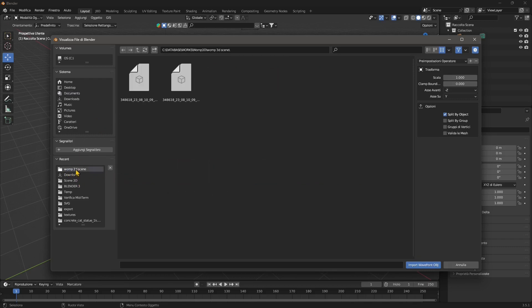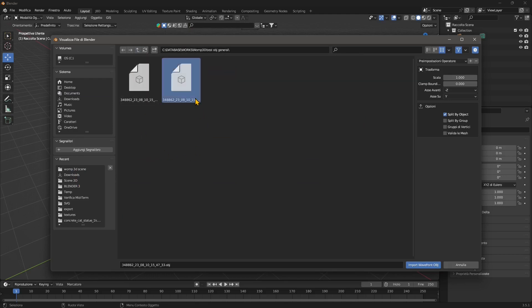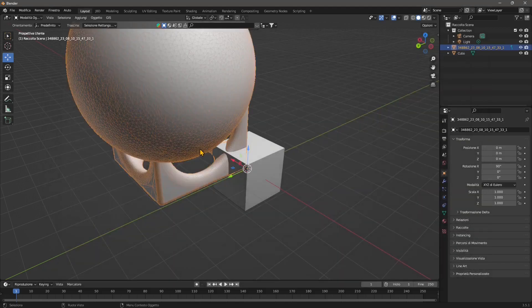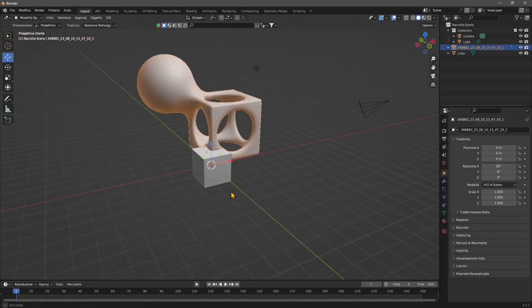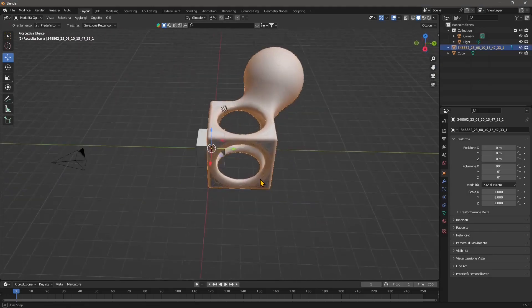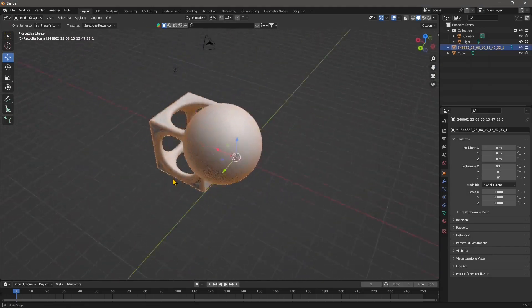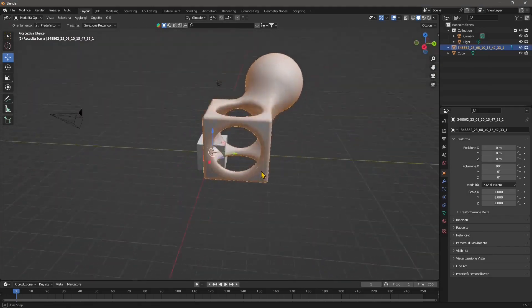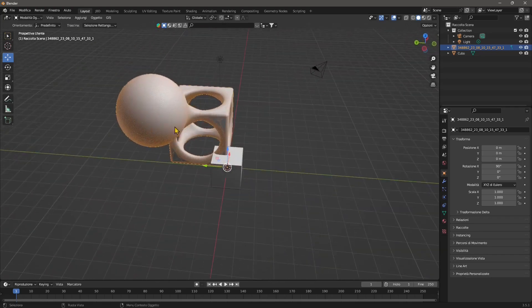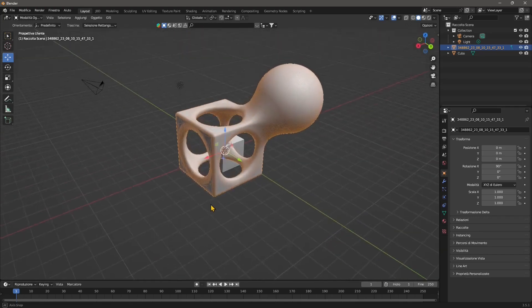Now, I'm going to navigate into the folder where I saved my OBJ. So I'm going to go here and get into the folder, which is that one here. So Test OBJ General. And there are two files. One is OBJ, one is MTL. We want to have the OBJ, so I'm going to click on that and click on the button to import Wavefront OBJ. And there you go.